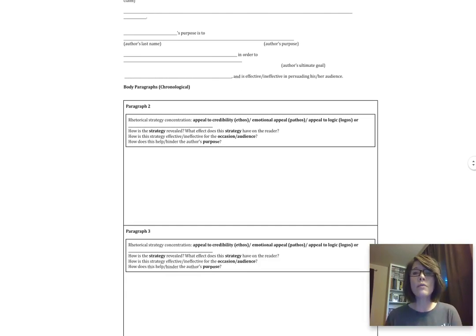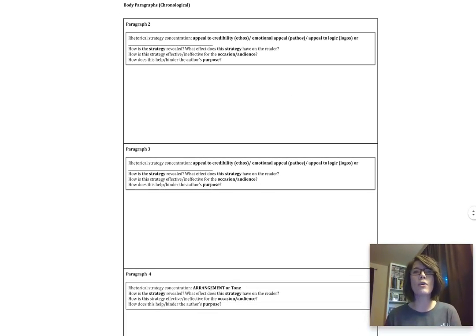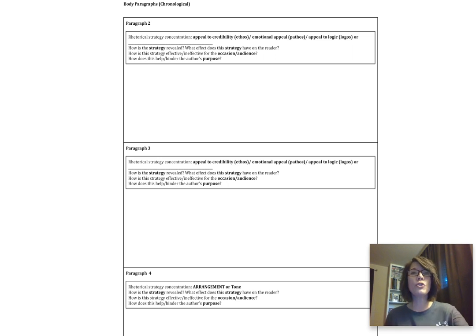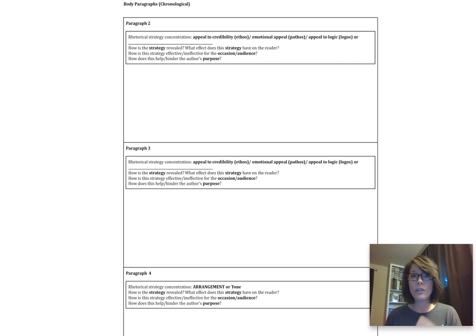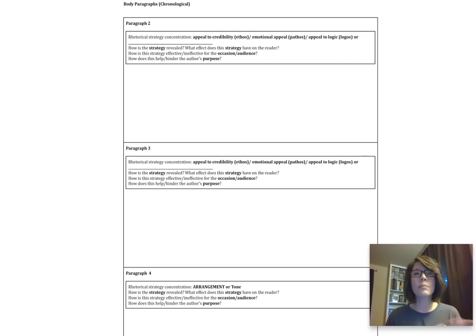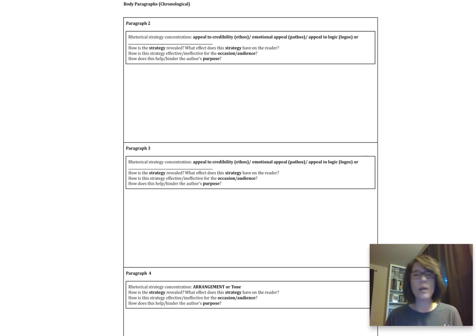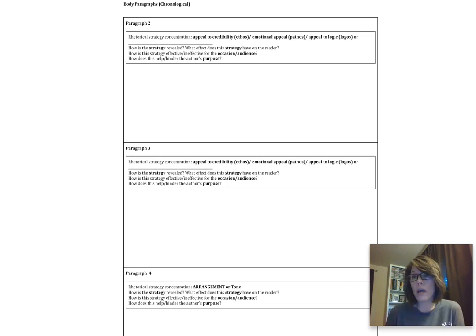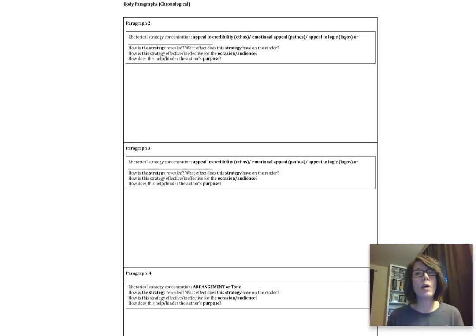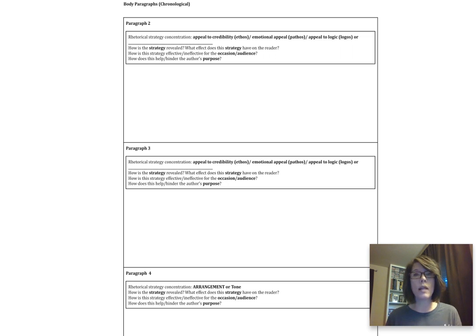Down below, you're also going to see information for each of the body paragraphs. Paragraphs two and three are exactly the same. You're going to pick two rhetorical strategies, one for each of the paragraphs. And this is just an outline, so you don't have to actually write it. So you can just give me a bullet point and respond. I basically want to know what's the rhetorical strategy that in an actual essay you might concentrate on. So is that an appeal to credibility, an emotional appeal, an appeal to logic, or something else? You're going to choose it, and then you've got three questions to respond to.